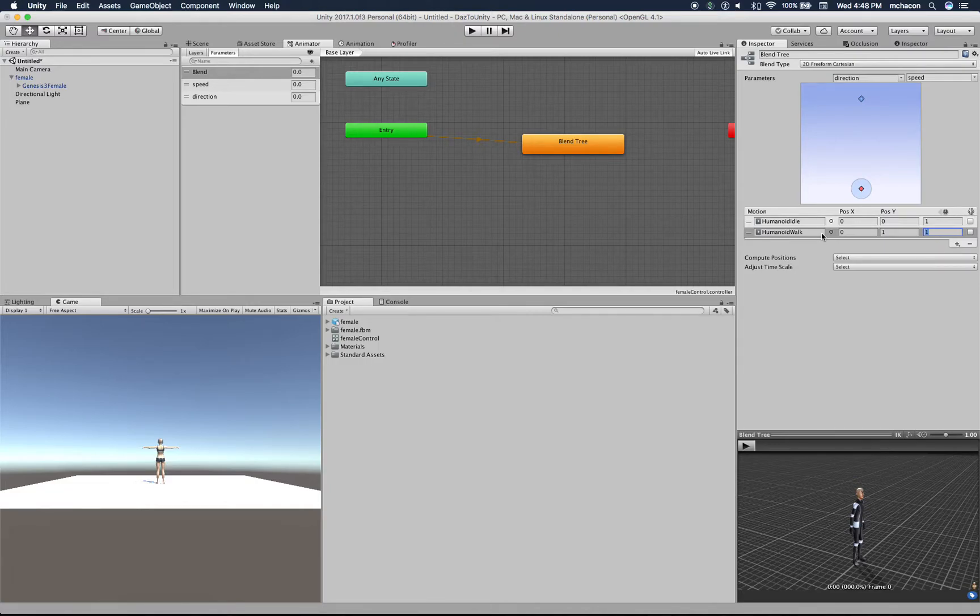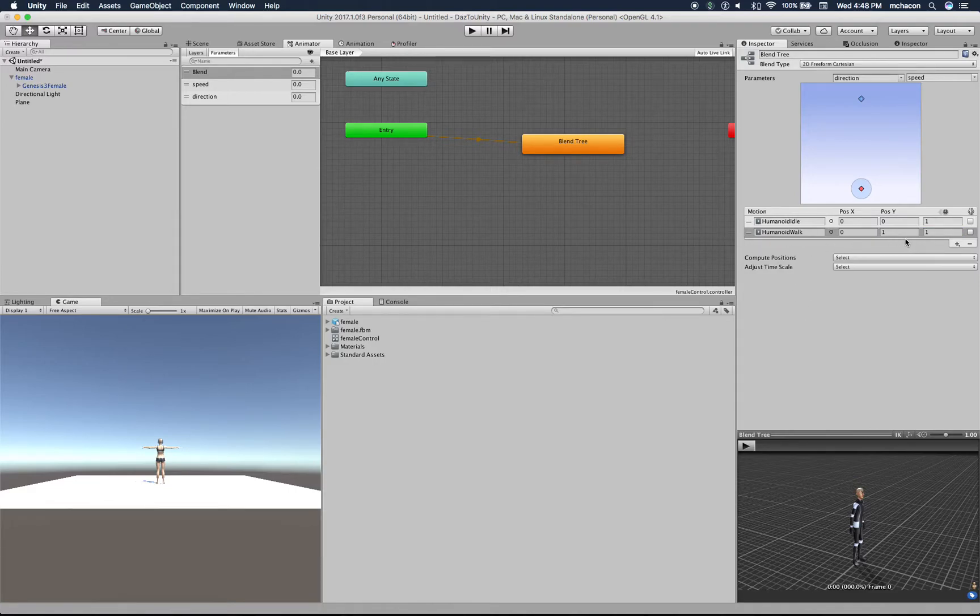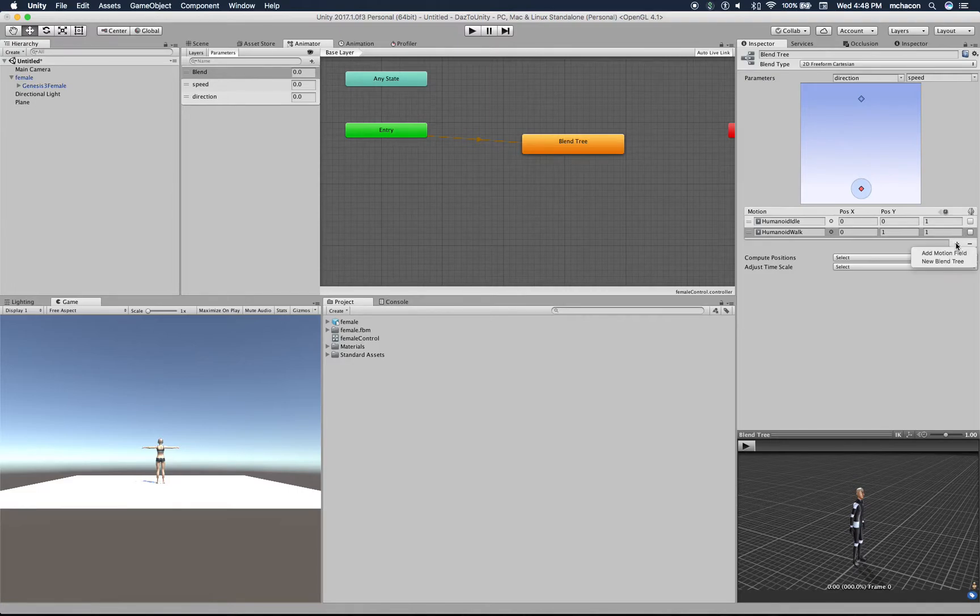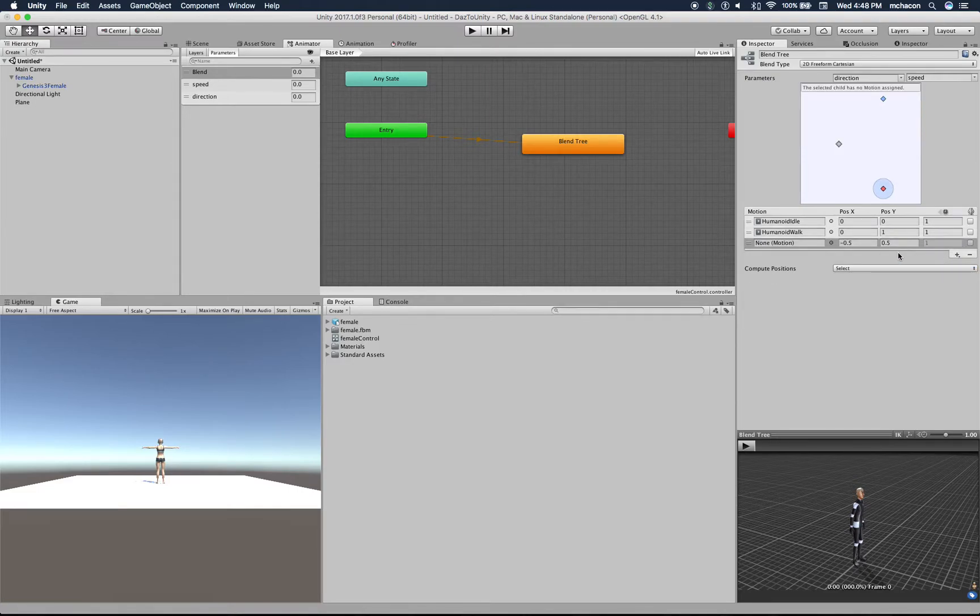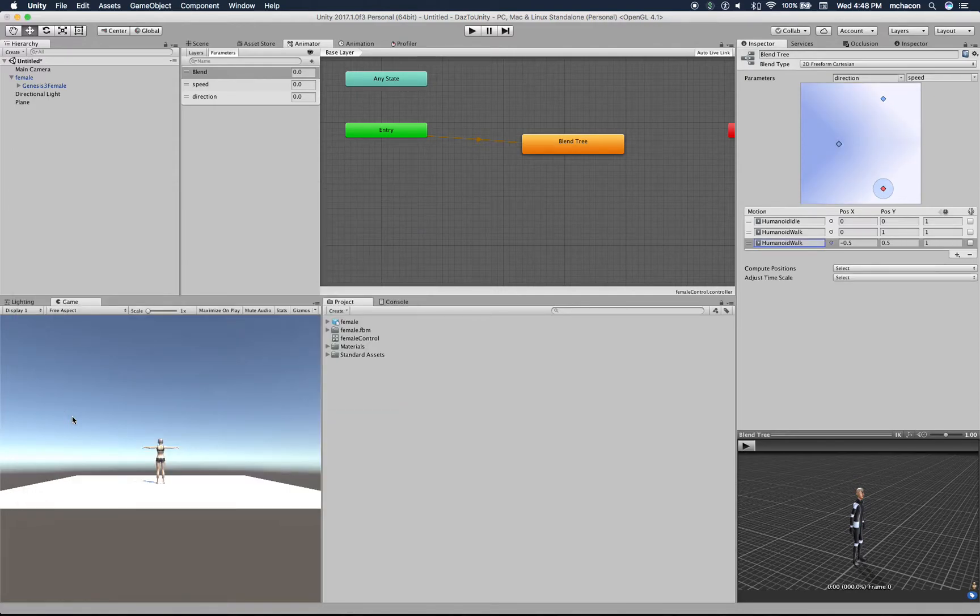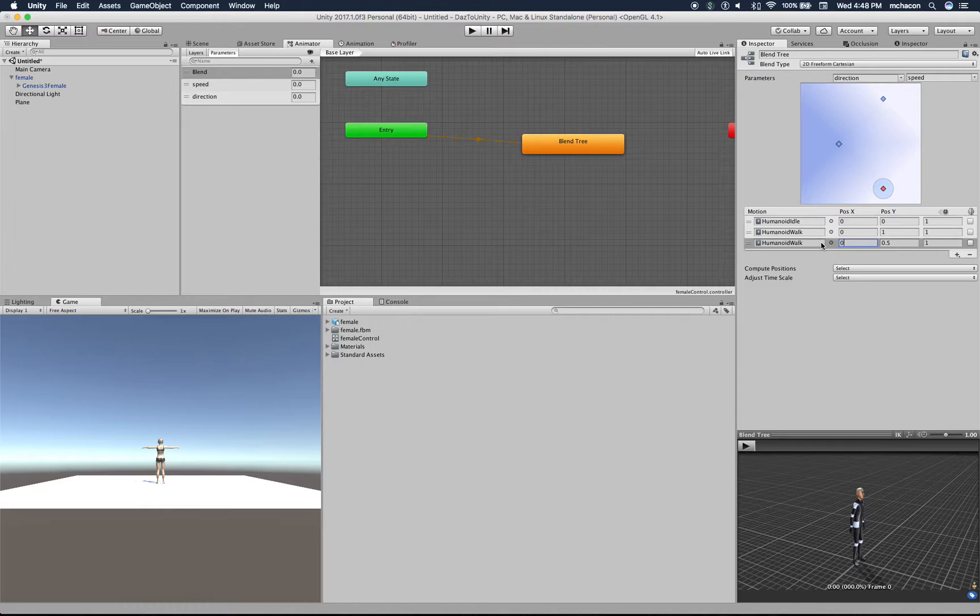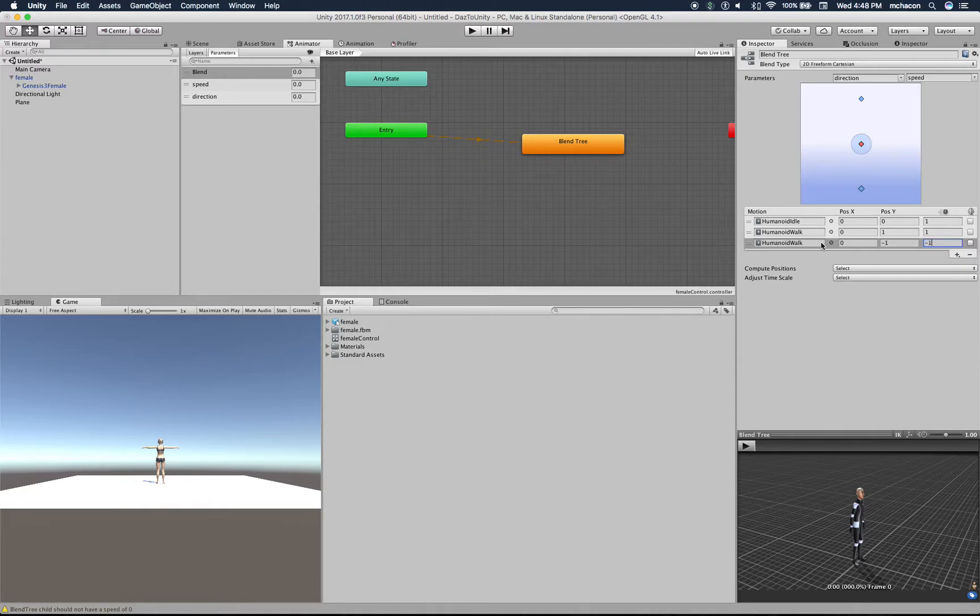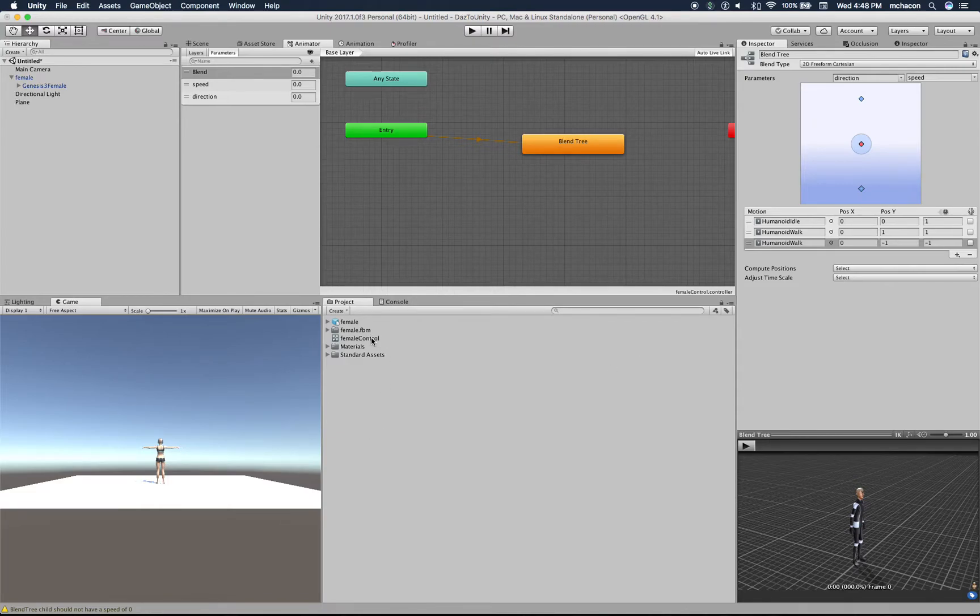Now let's create another one. Let's make the character walk backwards. Add motion field - walk at the position direction zero, position minus one. It will animate the walking but backwards. So here we have our blend tree and here we have our controller.